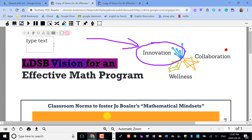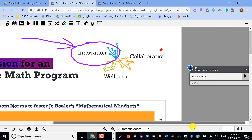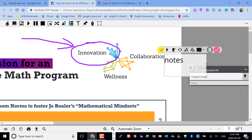If she clicks on a highlight she will see the comment connected to that highlight. If she clicks on the push pin she will see the note that I left for her, and if she would like to, she can now add some annotations, and because the document is shared with me I will see her notes back to me.